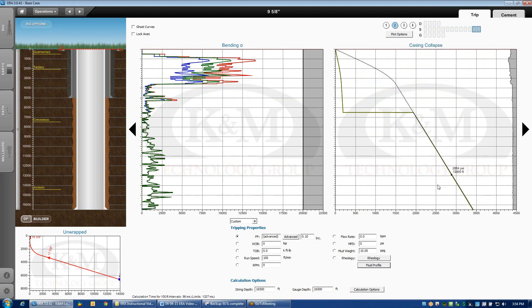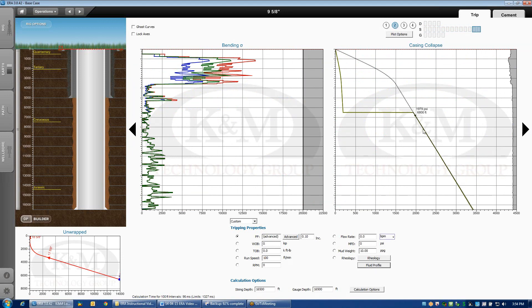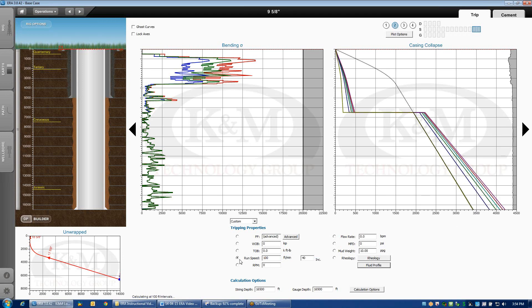I'm going to scroll on over until I get to casing collapse. So the casing collapse load, if I were doing this, I would do a running speed sensitivity, not a friction factor sensitivity, because right now it's just showing a single running speed. But if I click on running speed, a set of curves will appear where I've got 100-foot-per-minute running speed and then sensitivity at 40 feet per minute.